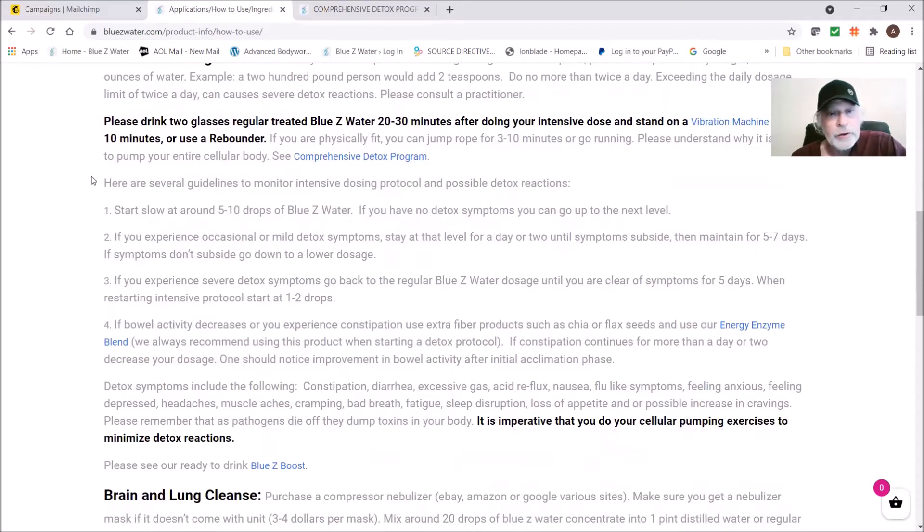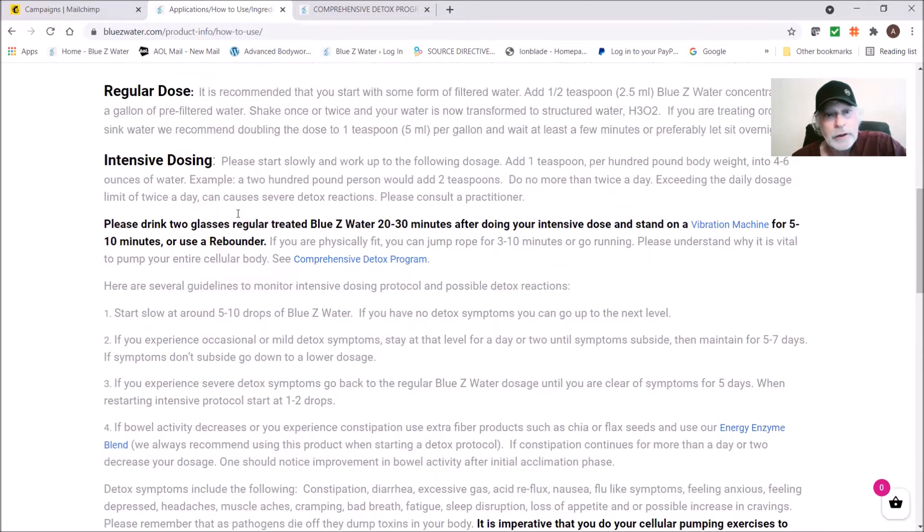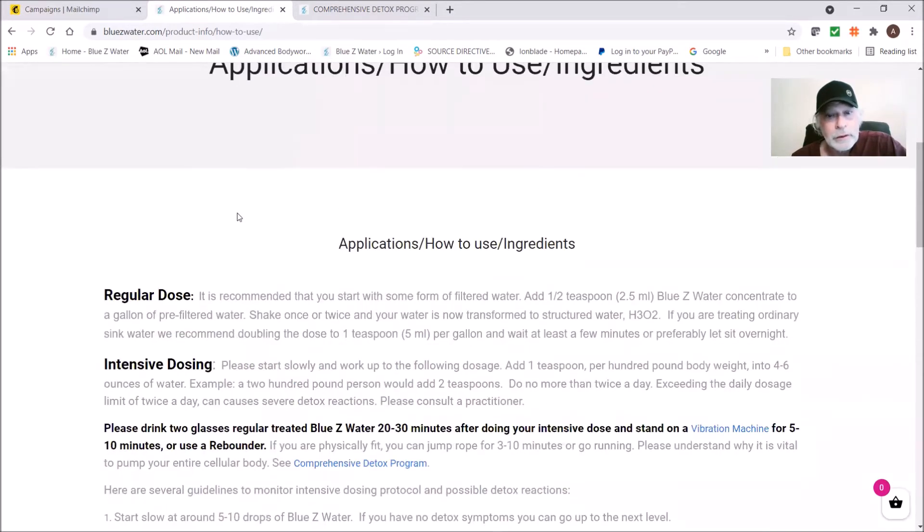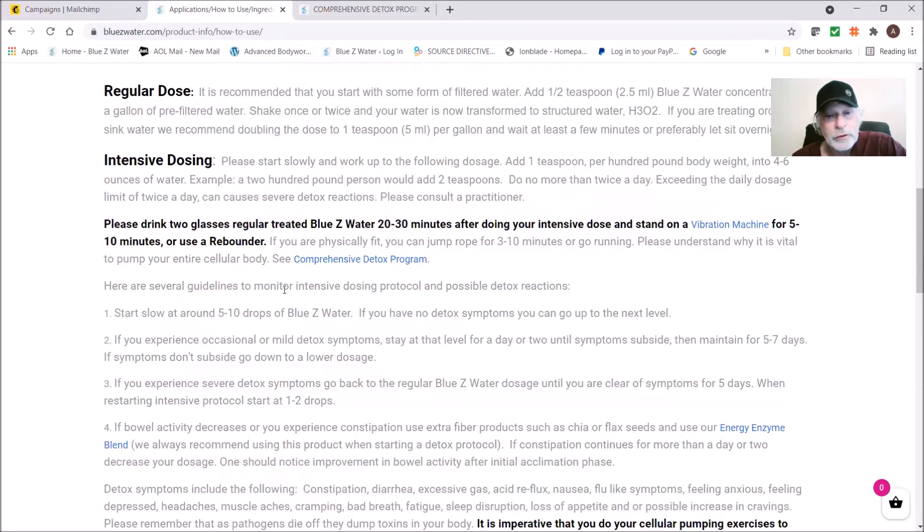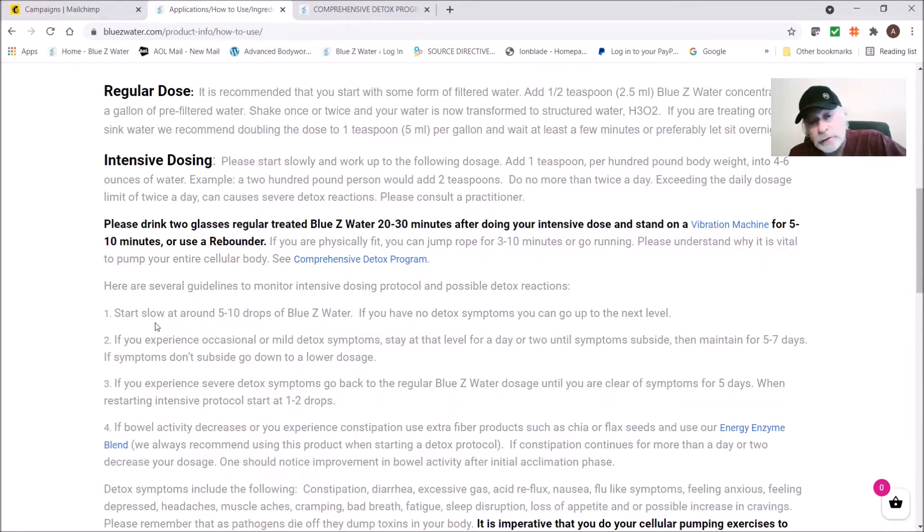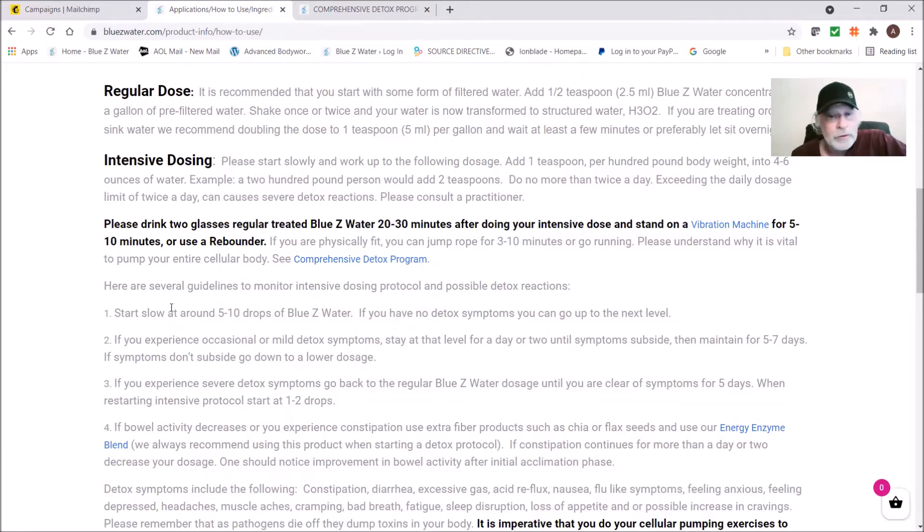Here are some of the guidelines. Start slow at around five to ten drops of Blue Z Water. In other words, you're not going to go up to 100 drops. One teaspoon would be 100 drops, two teaspoons would be 200 drops. You're going to start around five to ten drops, test the waters, and make sure you don't have a Herxheimer response.